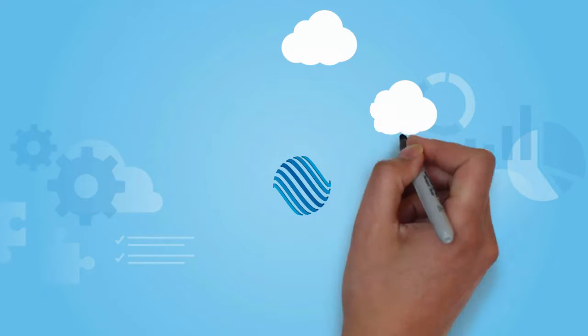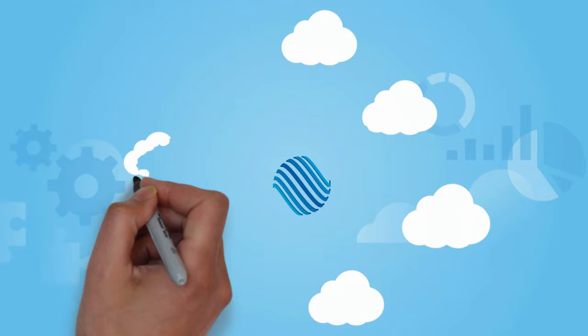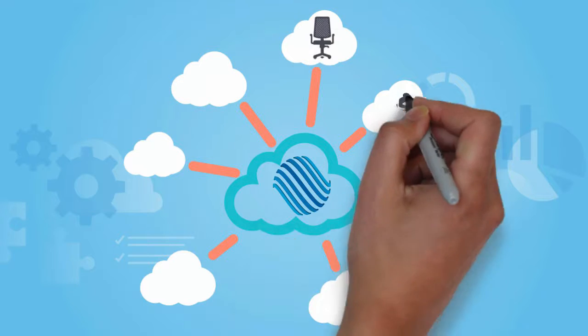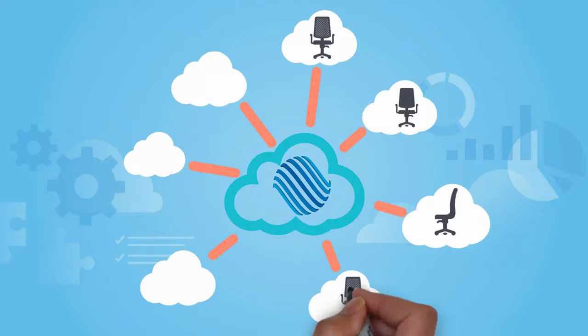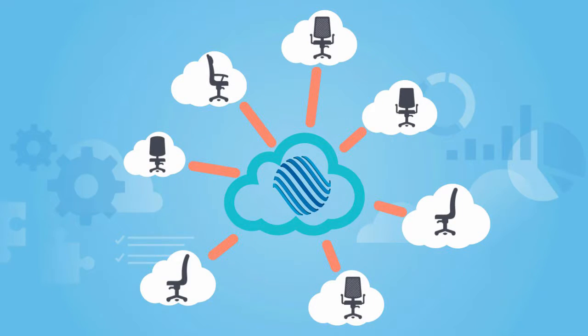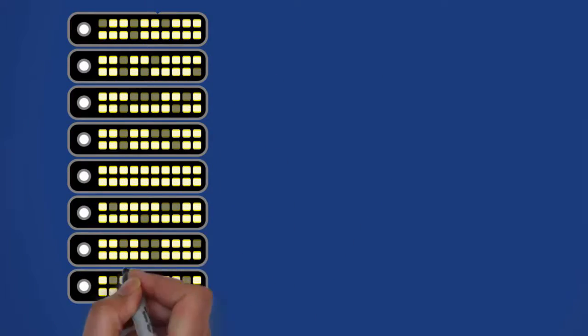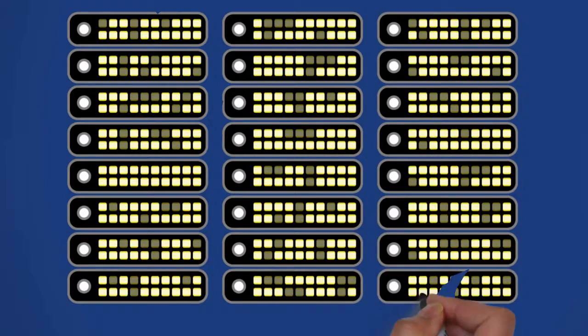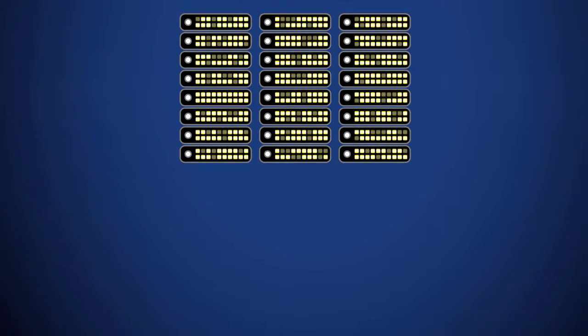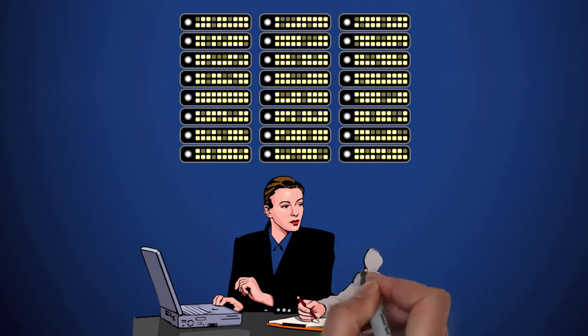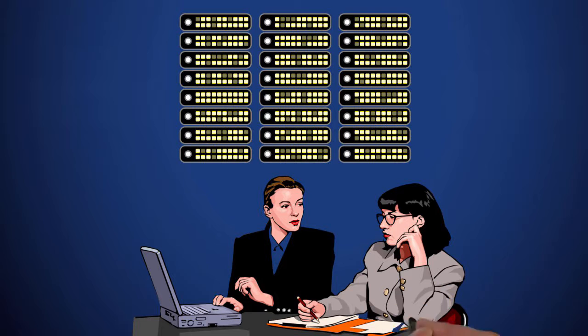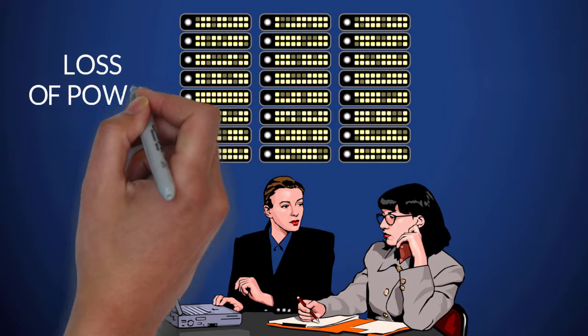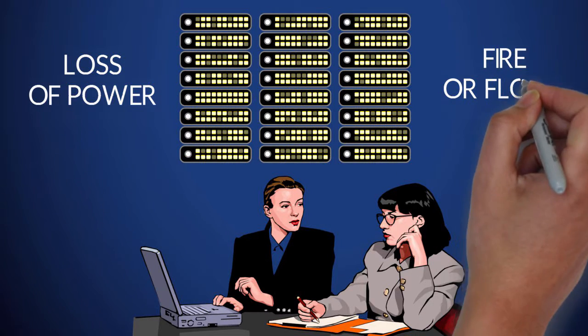Further benefits of Digixtel's cloud-based phone solution include the ability to use the system across multiple office locations. With redundant data center locations, you can continue working should anything unexpected happen to your office building, such as loss of power, fire, or flood.